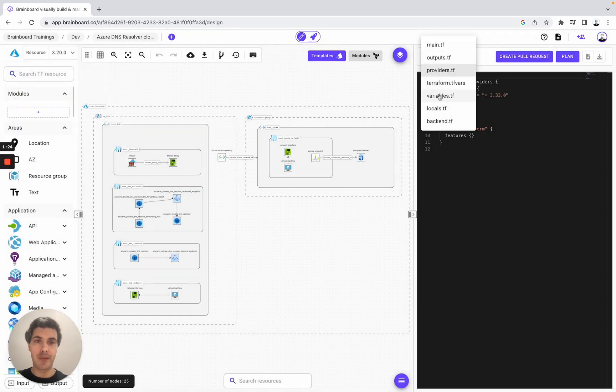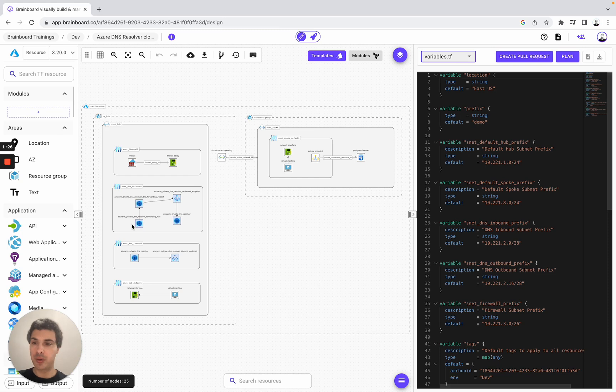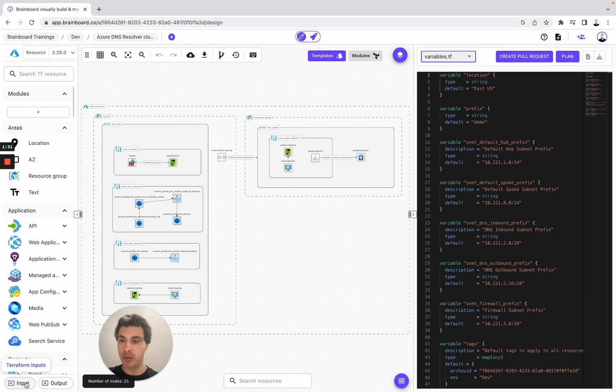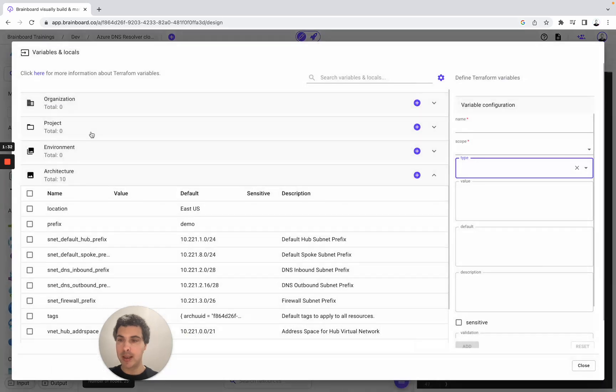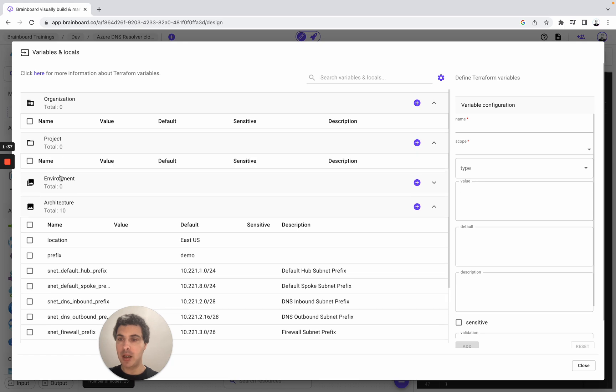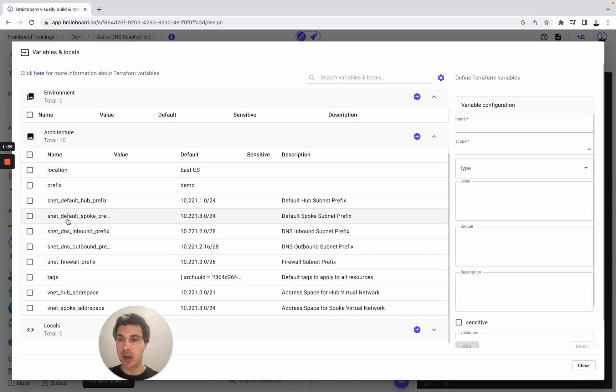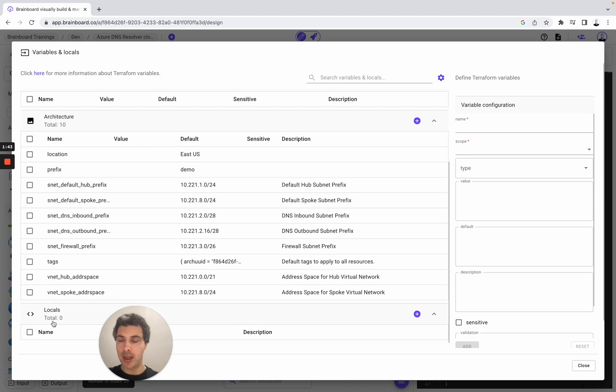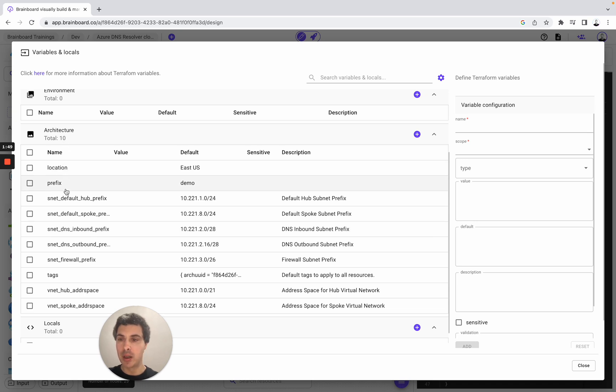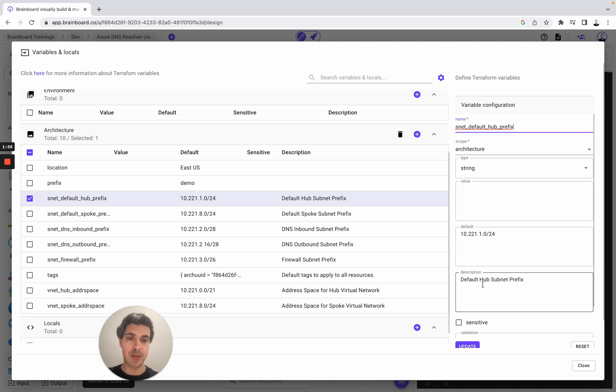Then here we have the variables. To create your own variables and manage them on Brainboard, simply go to input. Here you can create variables either at the organization level, project, environment, or architecture level. You can also create all your locals here. For this infrastructure, we created 10 variables that you can see here - specifying the name, the scope, the type, it's a string, the default, and the description.